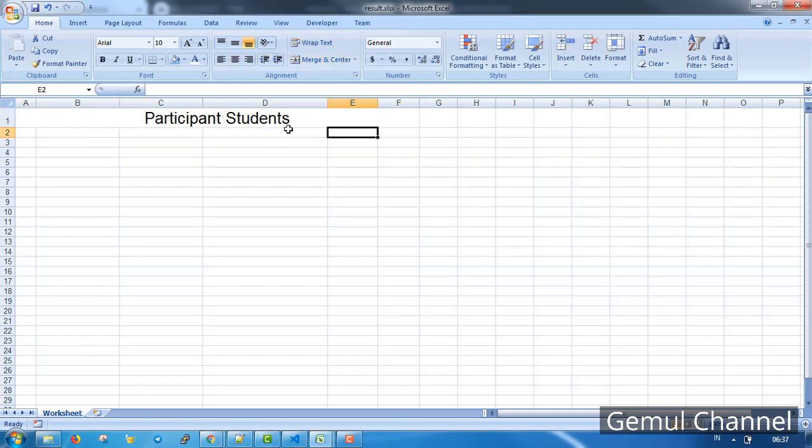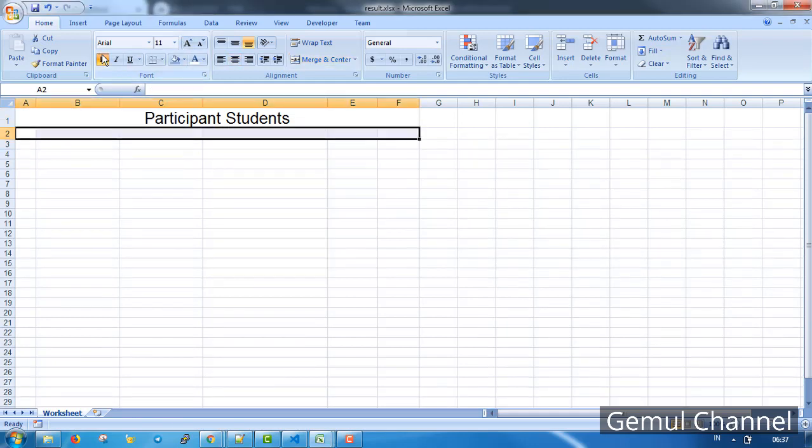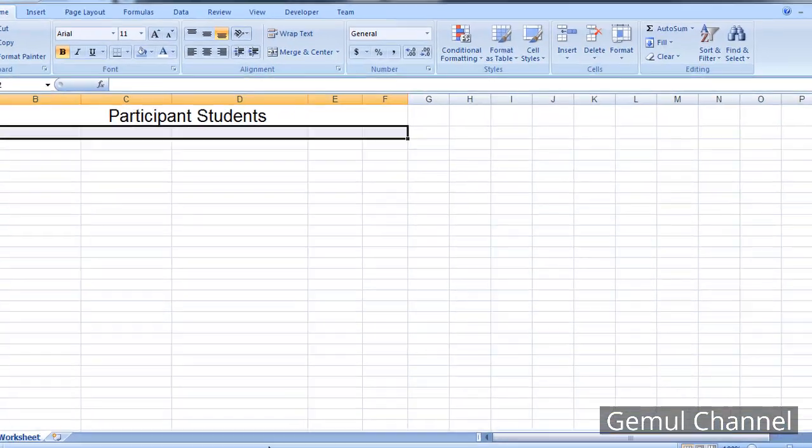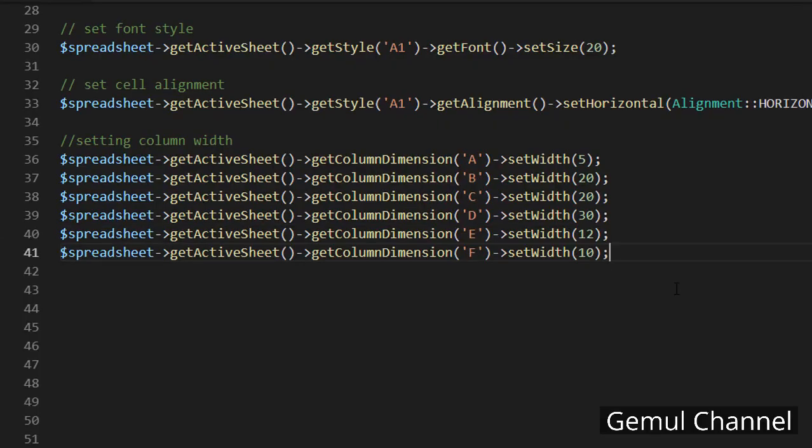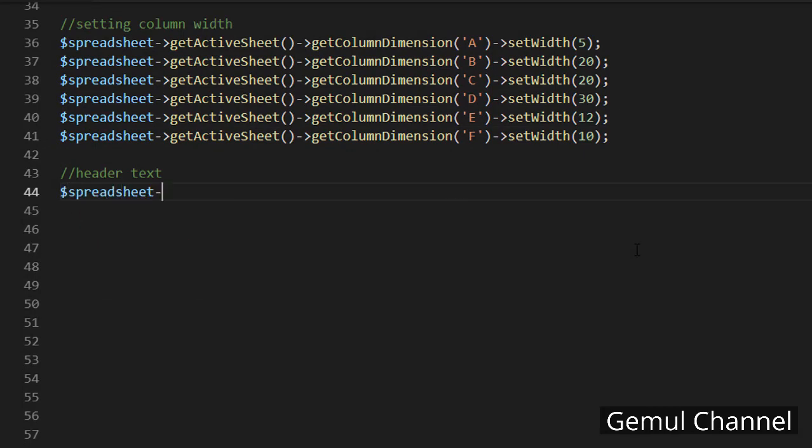Good. Next we're gonna add the heading text, change the font and make it bold, but first we need to add the header text. I'm gonna speed up the video because this process is repetitive.